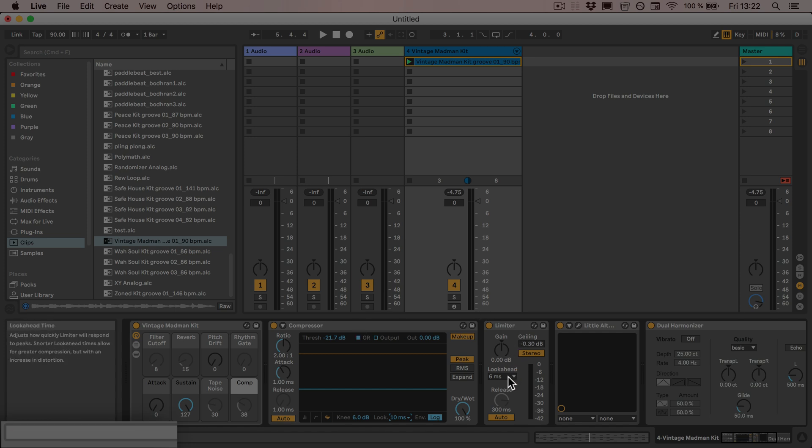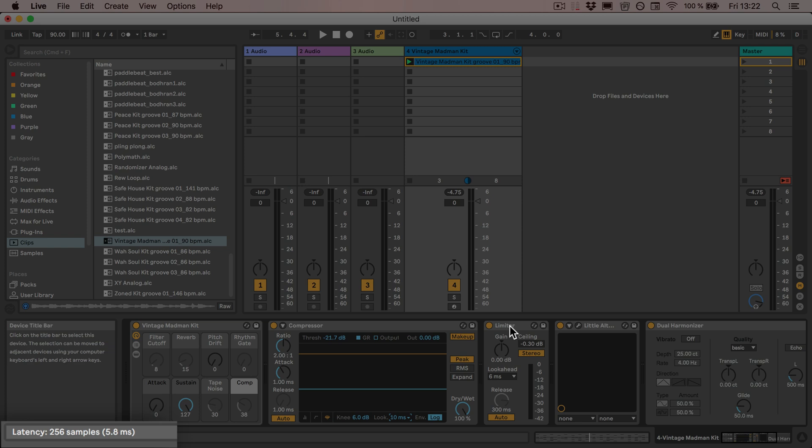The same applies with the look-ahead setting in the limiter. This adds 5.8 milliseconds or 256 samples.